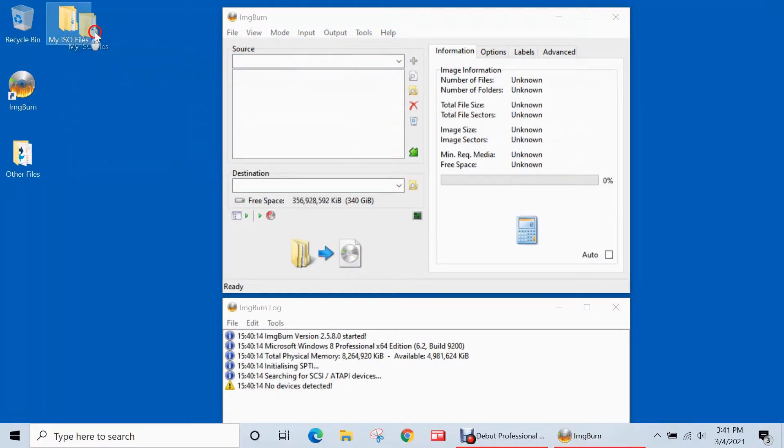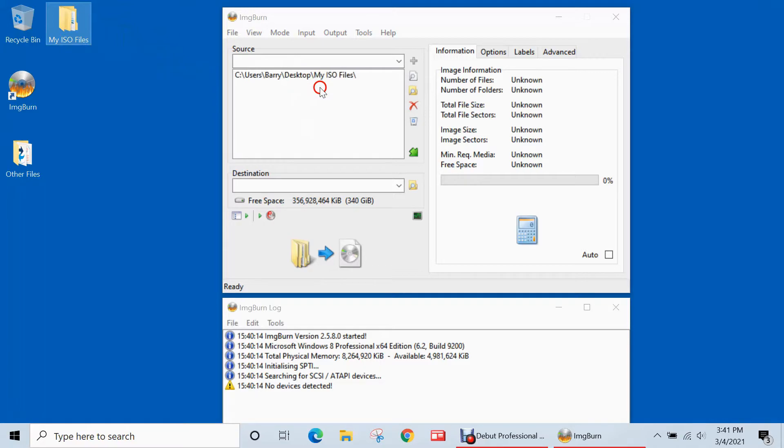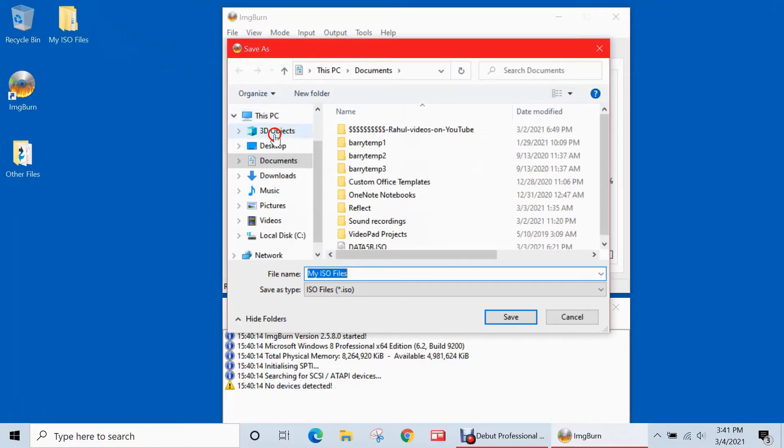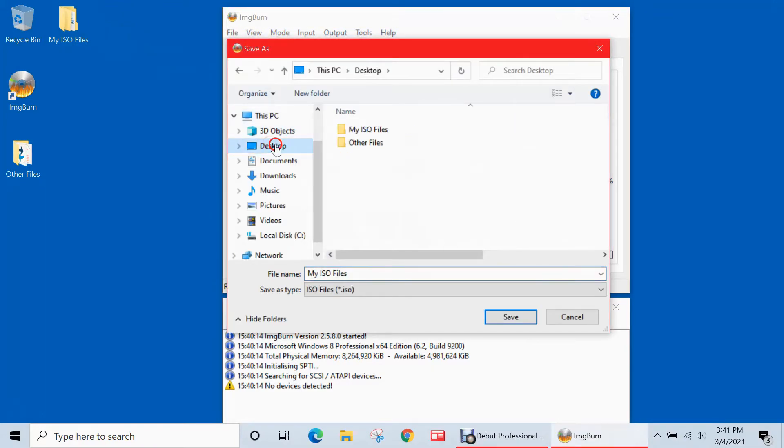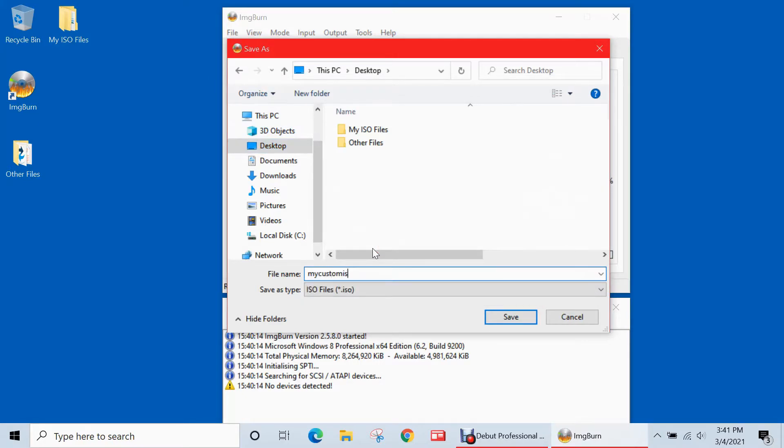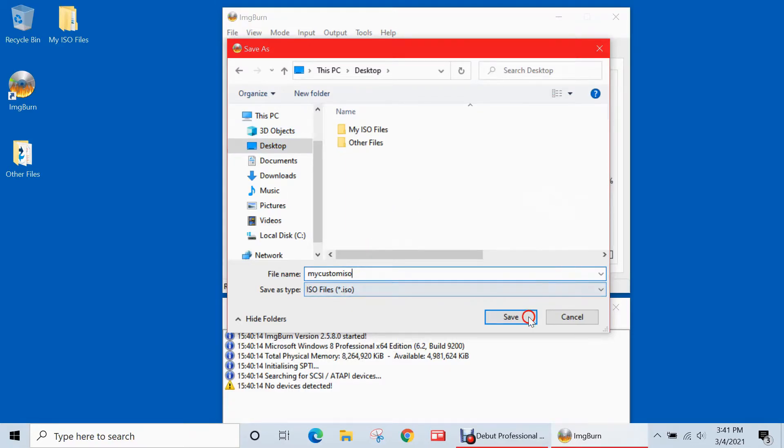So to add files or folders to ImageBurn, you simply have to drag and drop onto this window here. And so now it needs a destination in which to create that ISO file. And I want to place it directly on the desktop. So I'll go to desktop. And I'm going to call it my custom ISO.